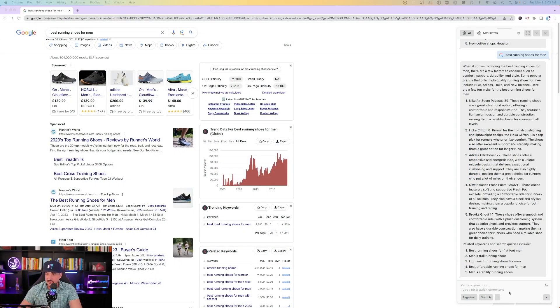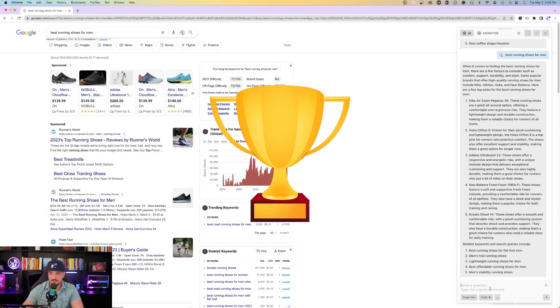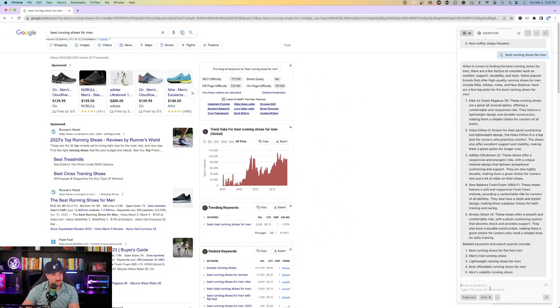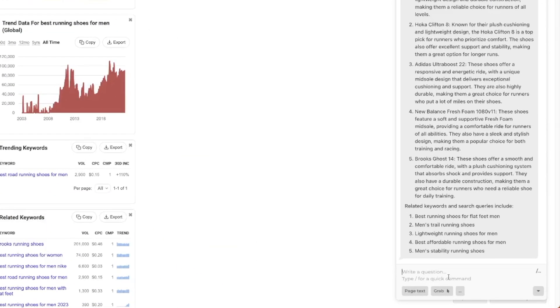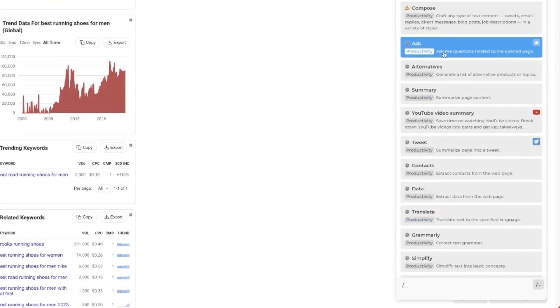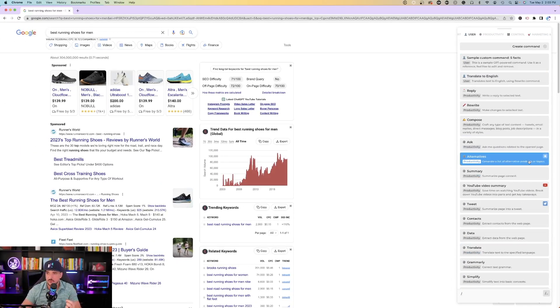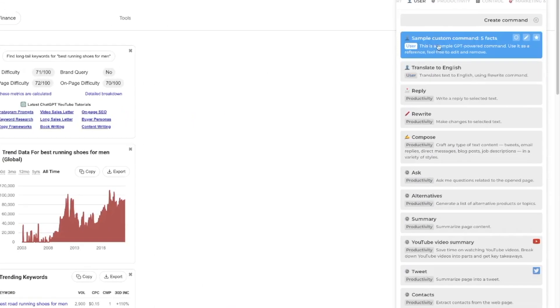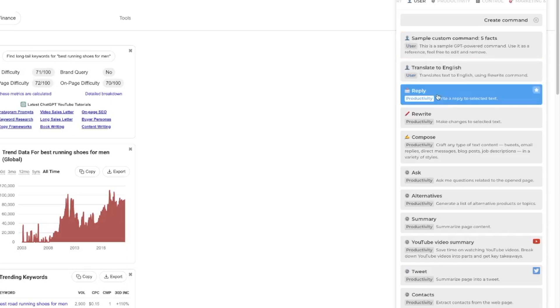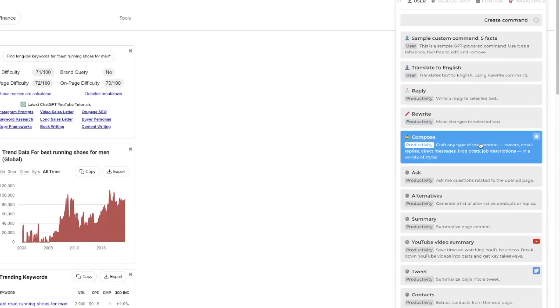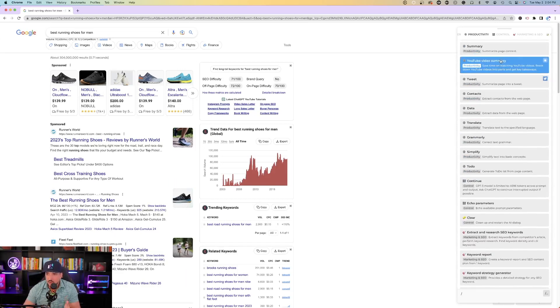So now let me just provide you guys with a few of the most popular commands. So on the bottom right-hand corner within my extension, if I hit the backslash button, it's going to populate with some of the most popular commands people use. Now check this out. You'll be impressed with all of the things it could do. So we have translate to English, reply, rewrite, compose, ask, ask me questions related to the open page. The list goes on.